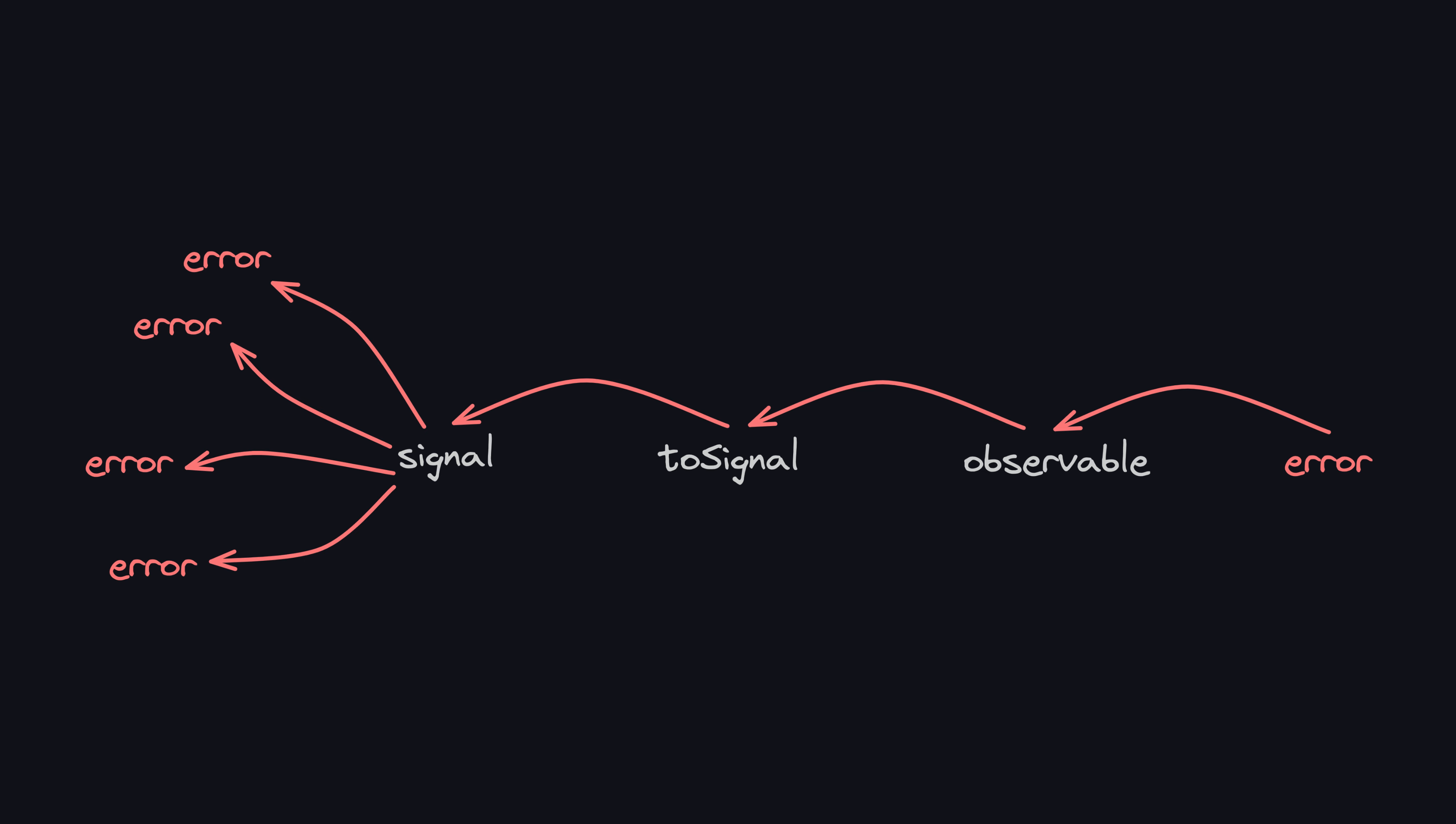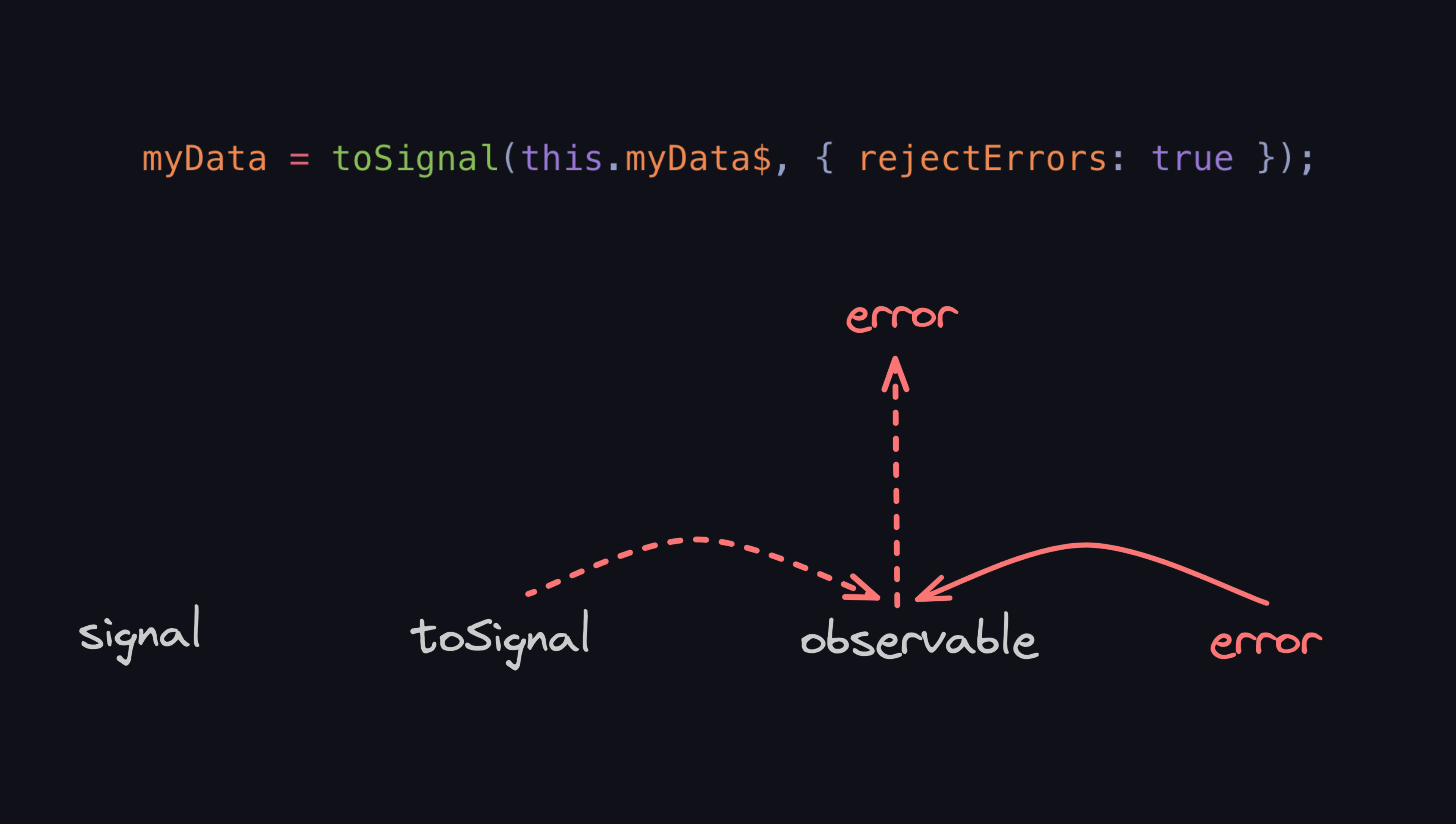Setting reject errors to true provides an alternative approach. With this approach ToSignal basically just says I don't want your errors, take them back, and the errors are sent back to the RxJS stream.